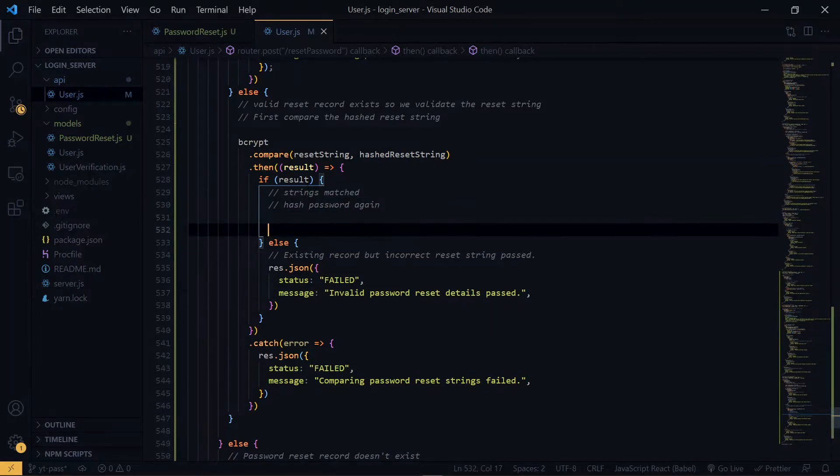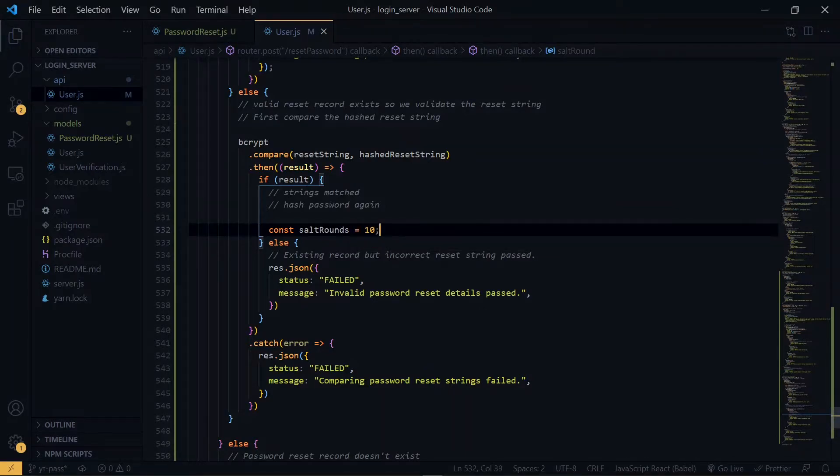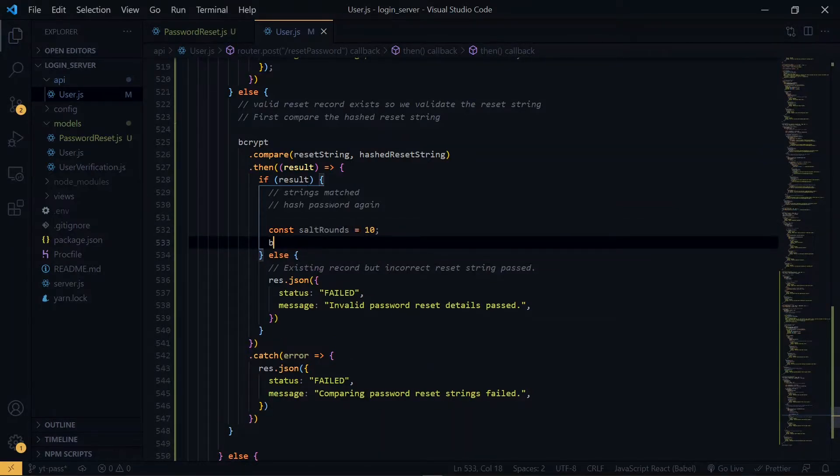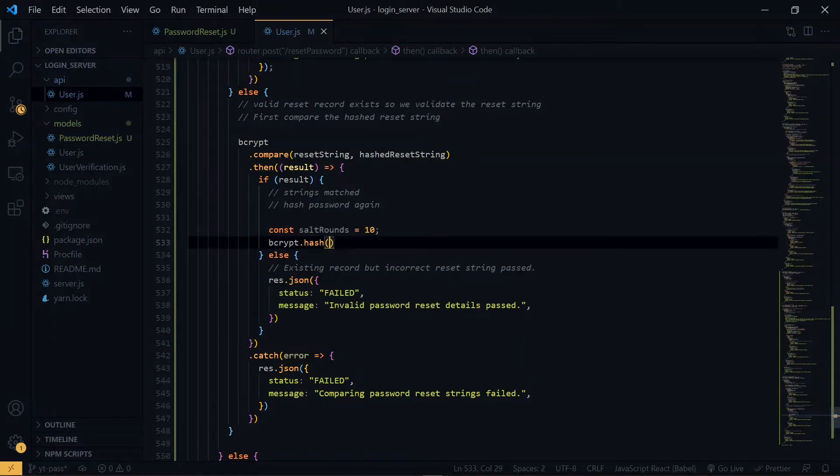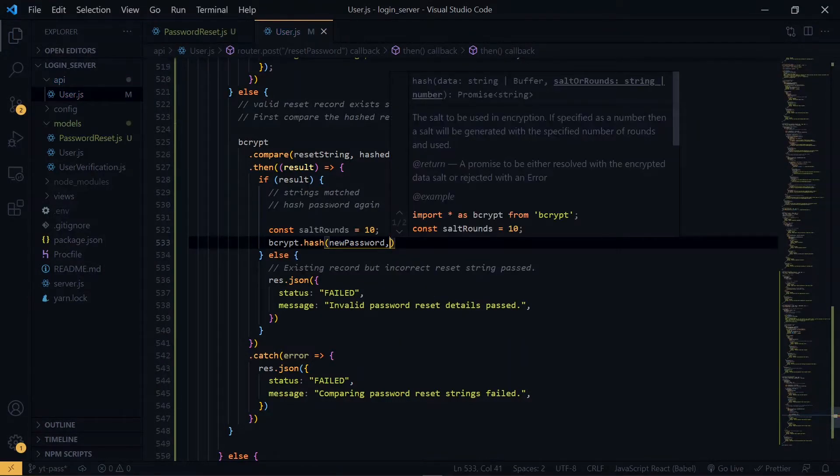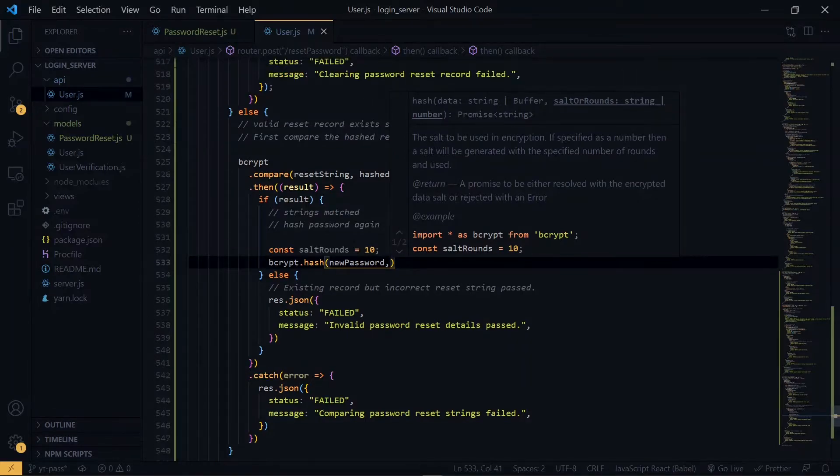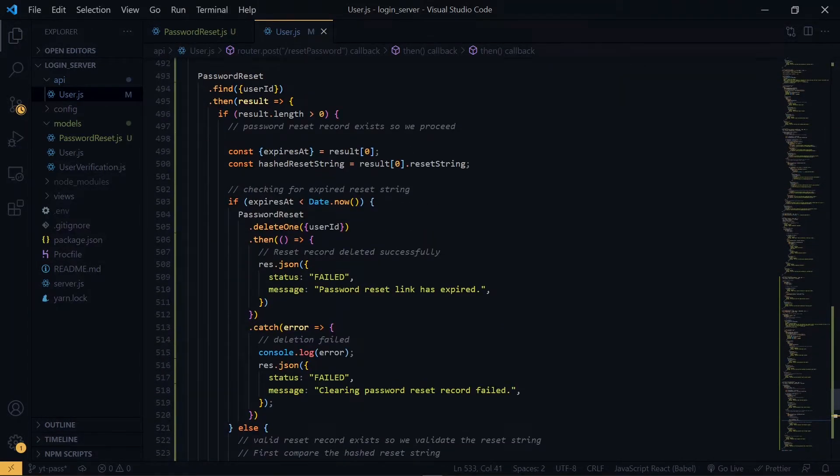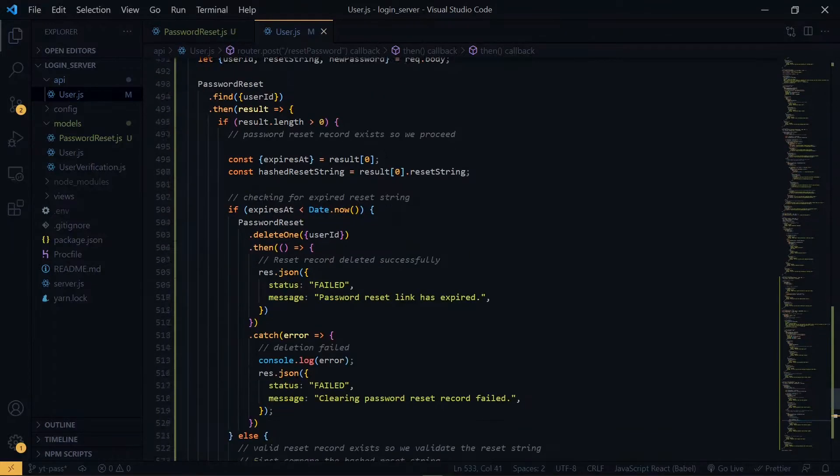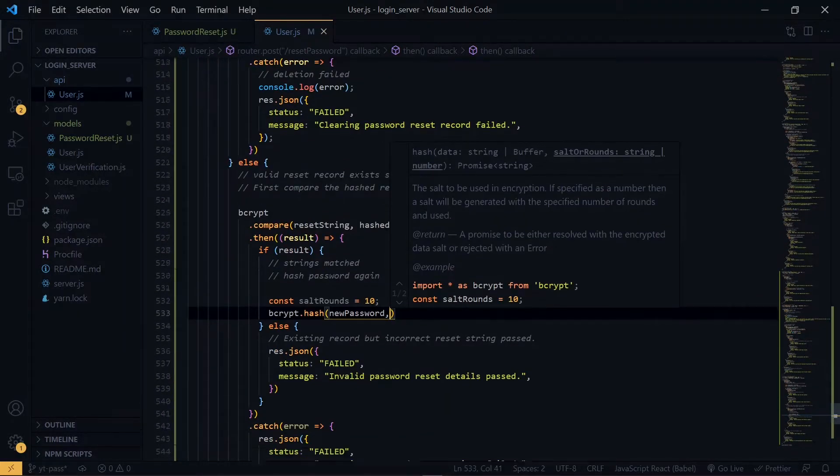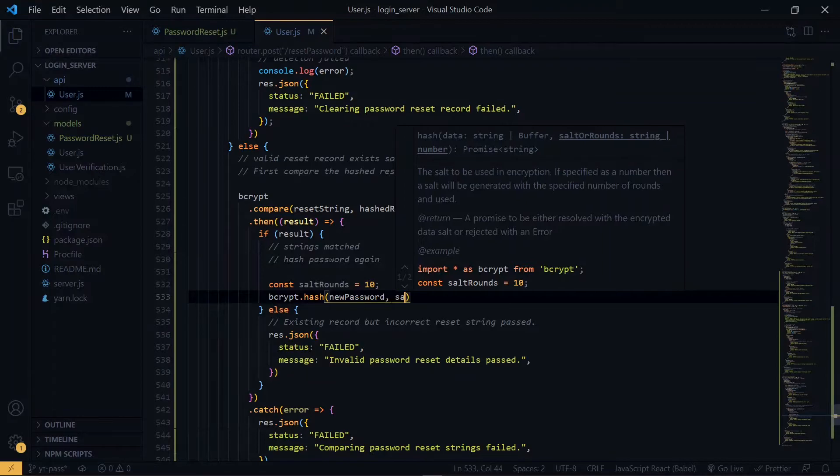So once again, we provide the salt rounds for bcrypt. Now the first argument will be the new password. Remember, you are supposed to receive this new password in the body of the request. The second argument will be the salt rounds.